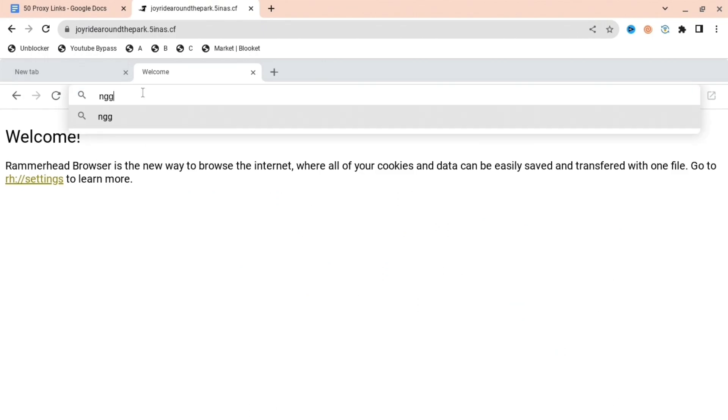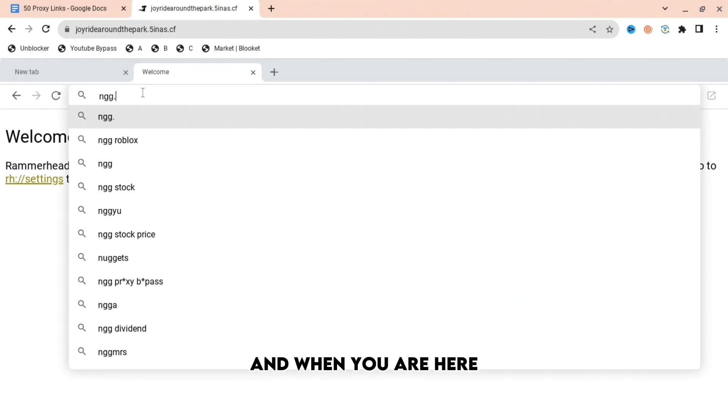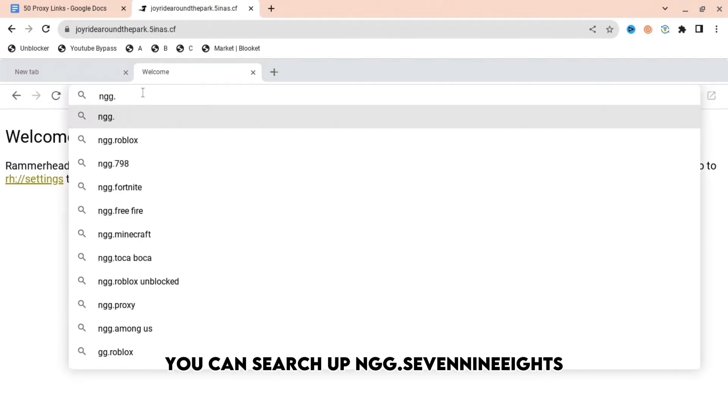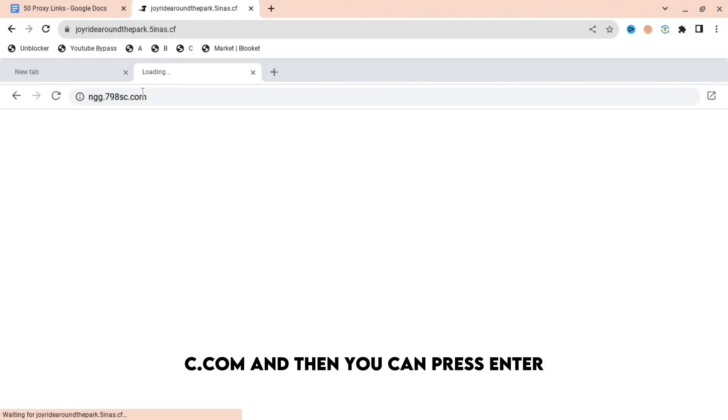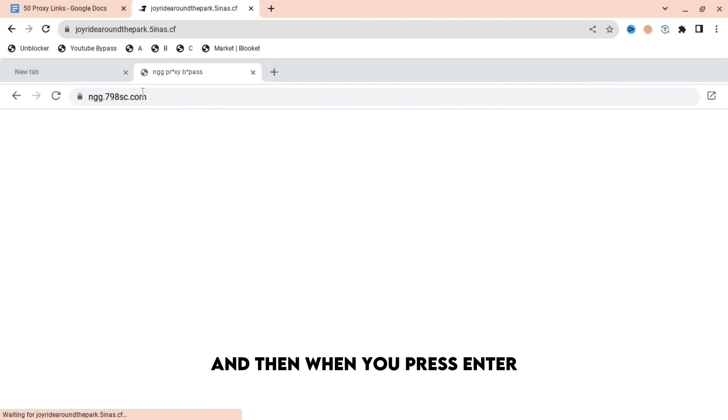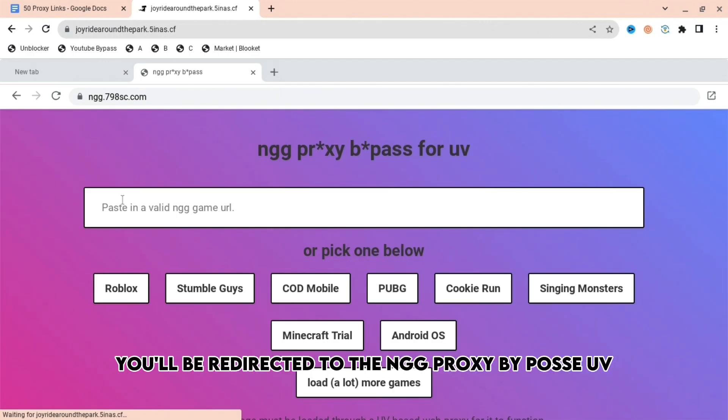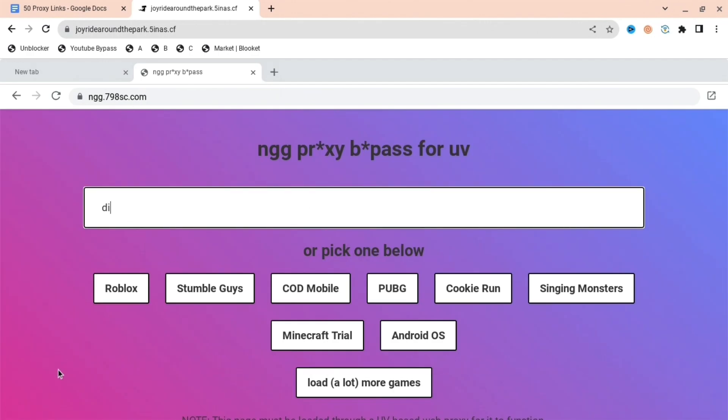When you are here, you can search up ngg.79asc.com and then press enter. When you press enter, you'll be redirected to the ngg proxy bypass for UV.